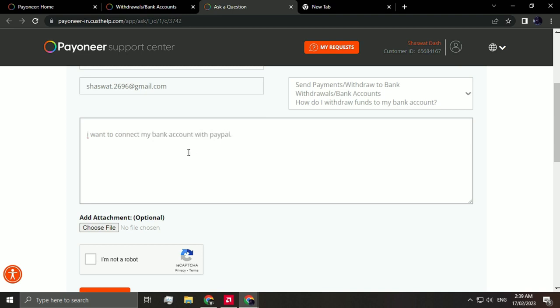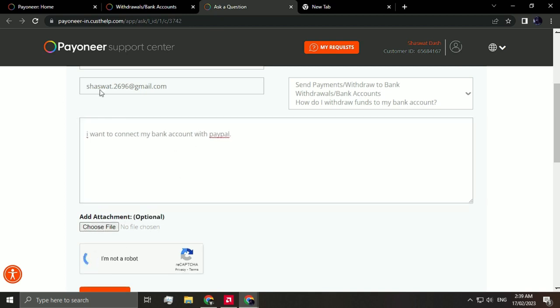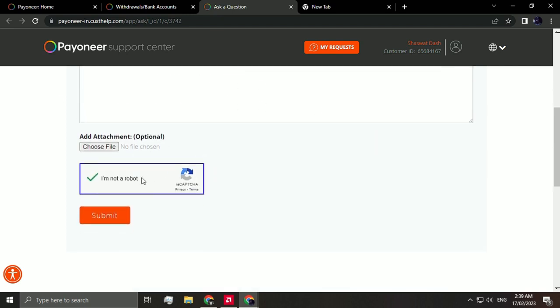You can attach your credentials here, but if not, no worries. They'll be checking it either way. So all you have to do is click submit and an agent will be contacting you like I said before. And after going through those steps, your Payoneer and PayPal account will be linked.